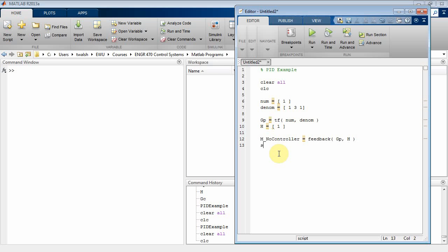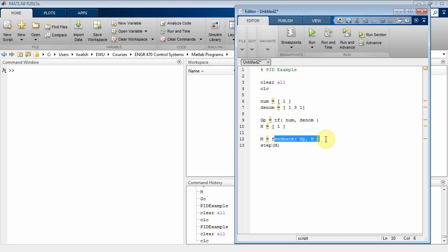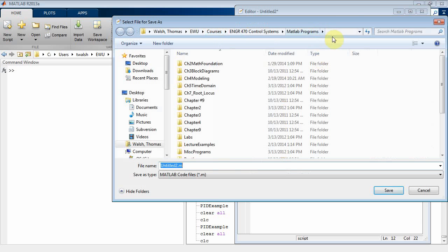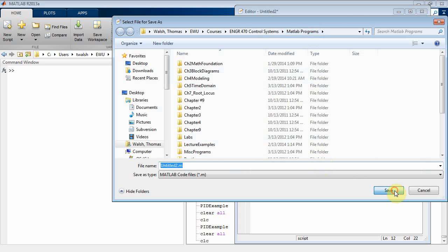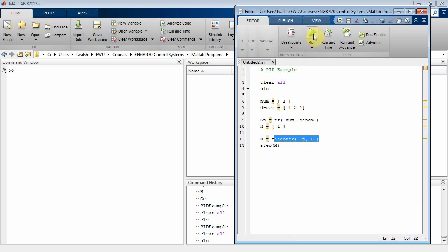Then let's do a step response of that — step of M. So right there I've created a transfer function, a forward path, the feedback, and then G over one plus GH called M, and then a step on that. Let's run it — it wants me to save it first, that's fine — and I should get a plot.